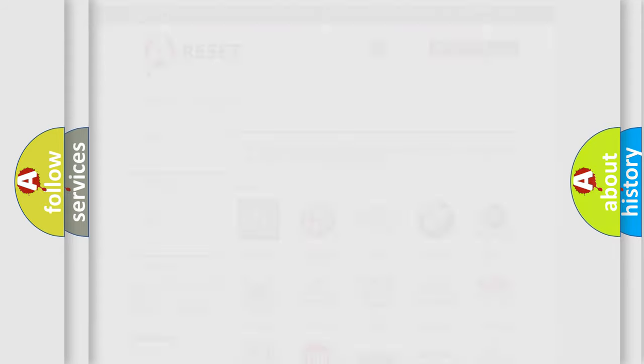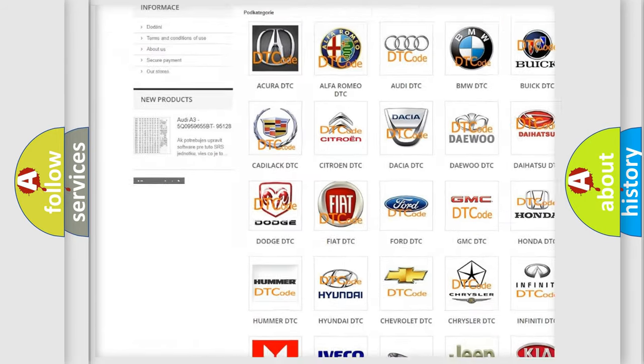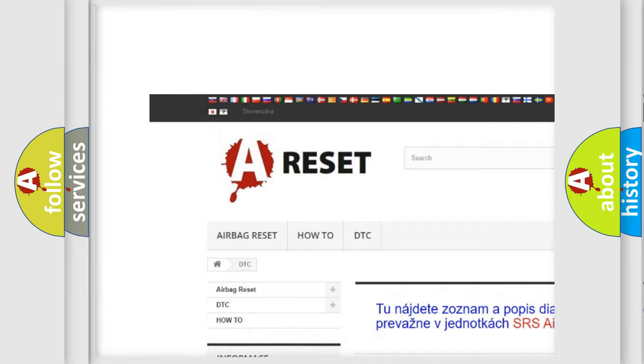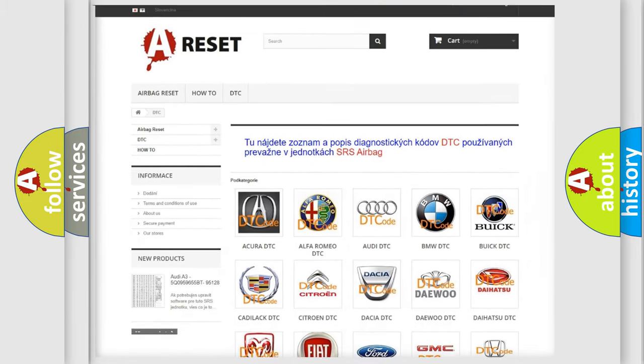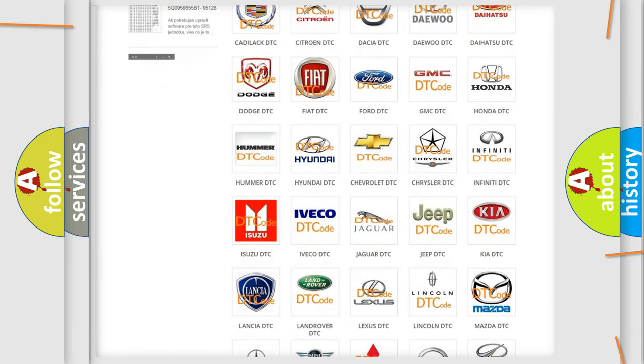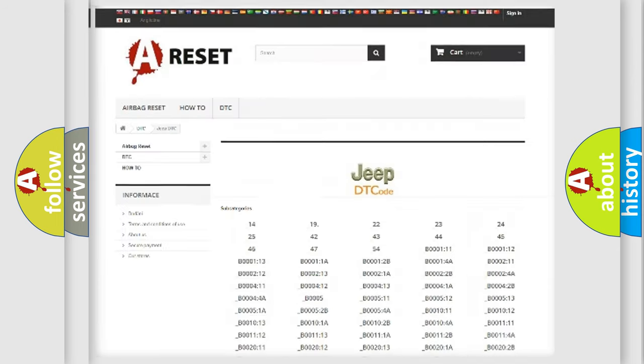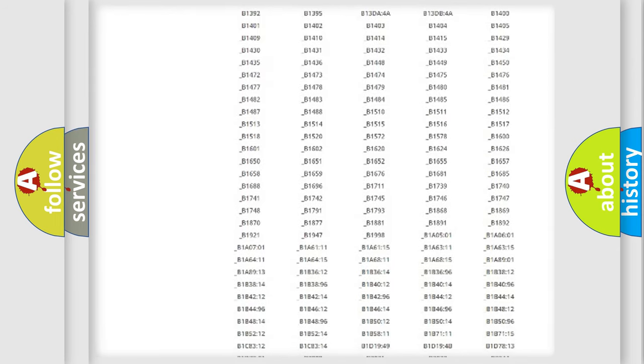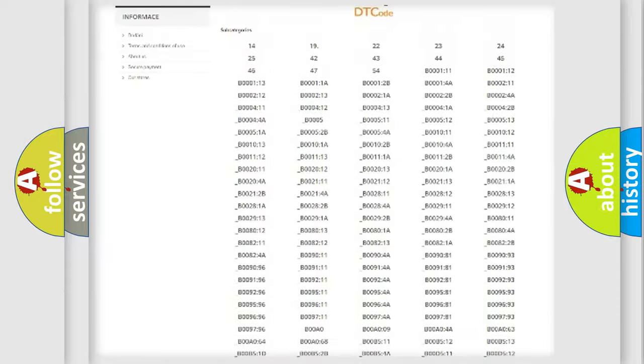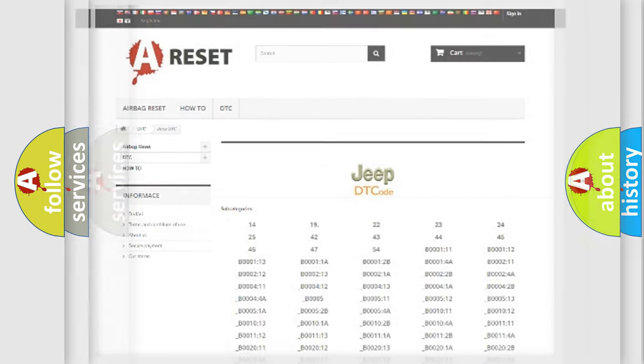Our website airbagreset.sk produces useful videos for you. You do not have to go through the OBD2 protocol anymore to know how to troubleshoot any car breakdown. You will find all the diagnostic codes that can be diagnosed in Jeep vehicles, and also many other useful things.